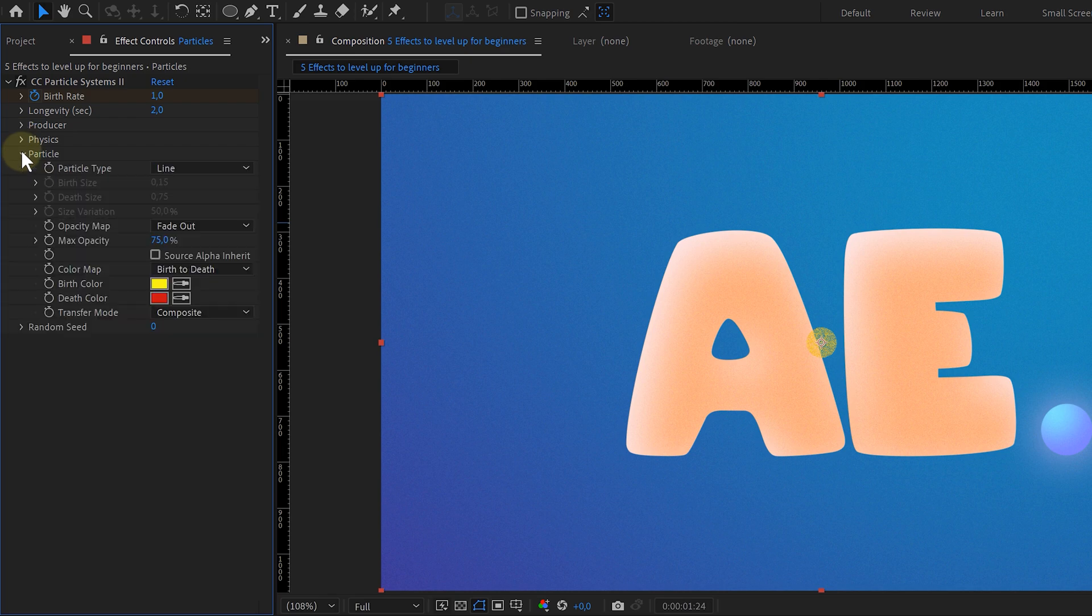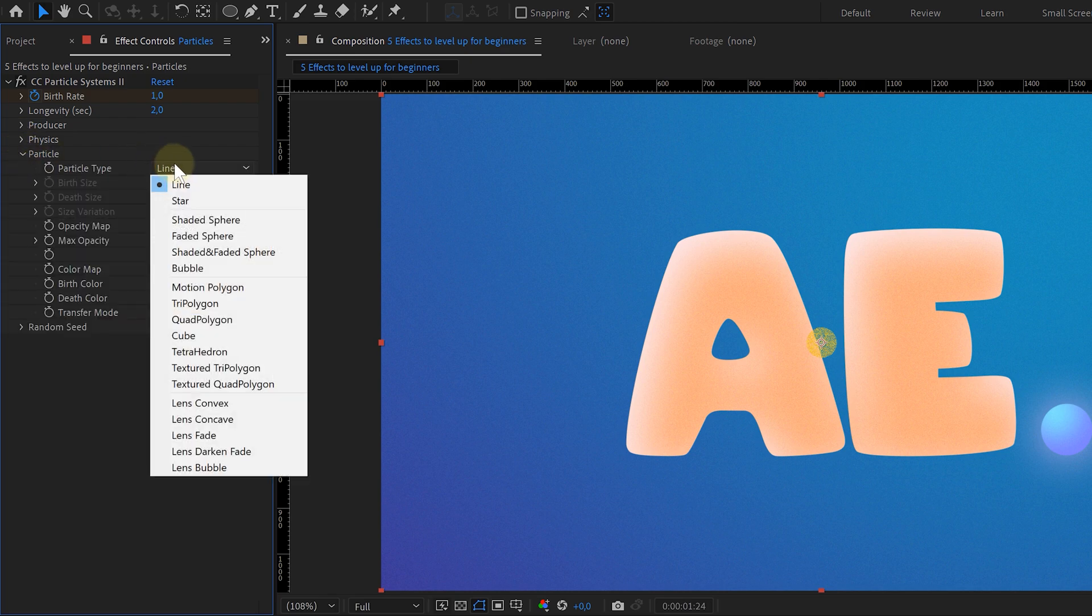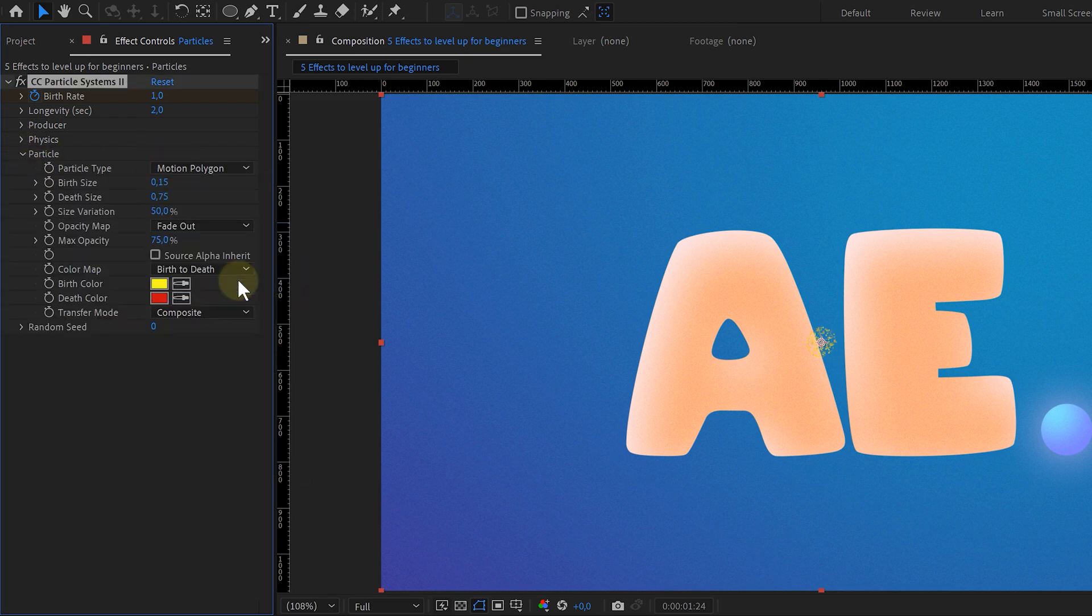Going to the particle tab, I adjust the particle type to Motion Polygon, giving my particles the shape of triangles. Then I play around with the birth size, making them bigger or smaller. And that's it!